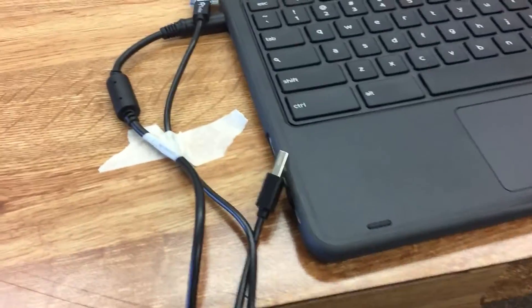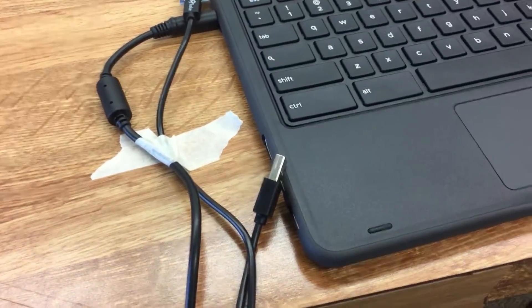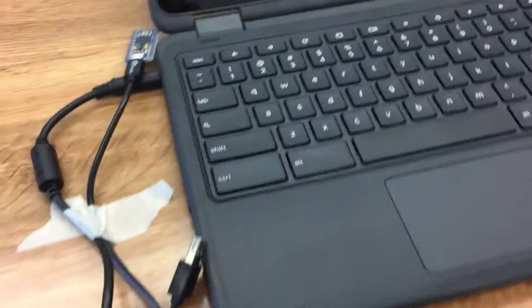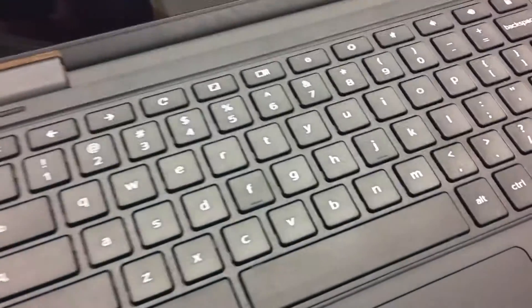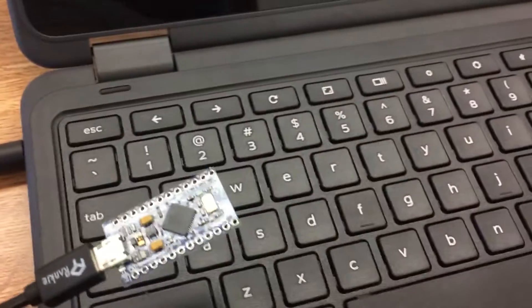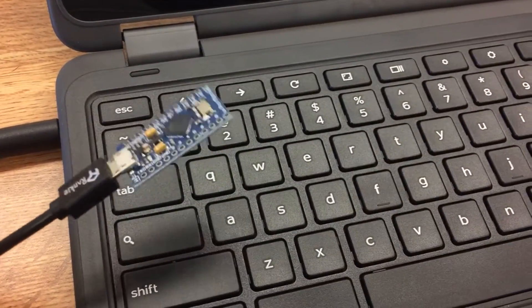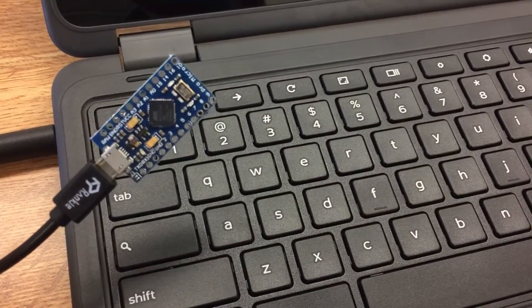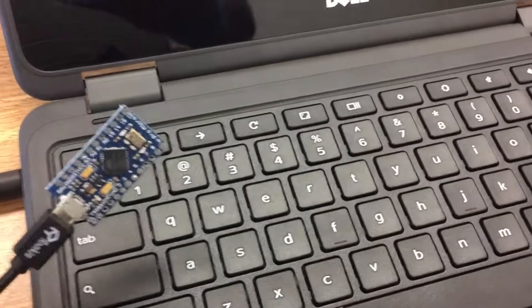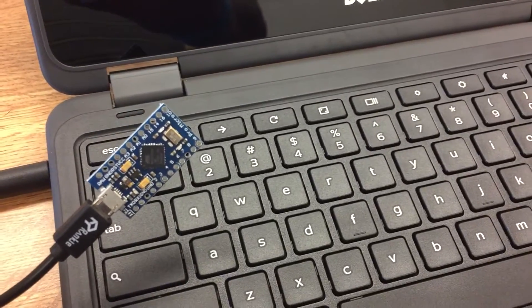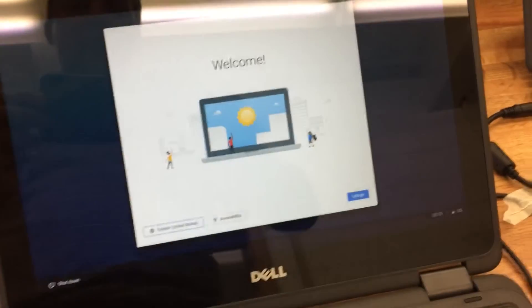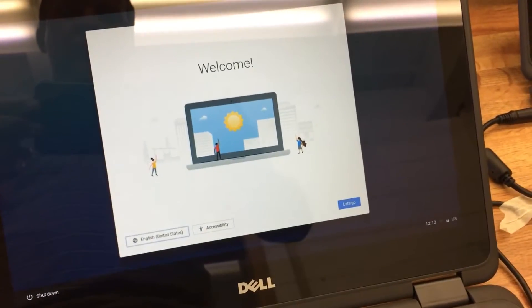So the Chromebooks are set on this table just for convenience. We've taped down power cords and we are using this Arduino controller loaded with the Centipede script on it. We power up the Chromebooks and get them to the welcome screen.